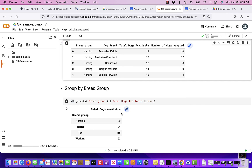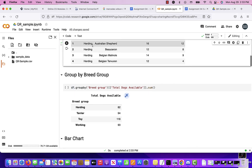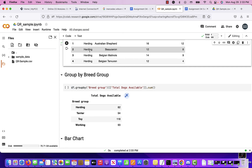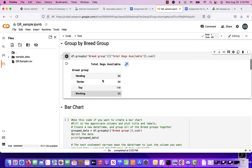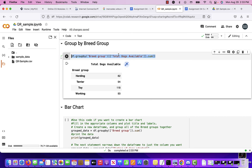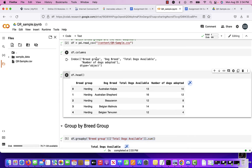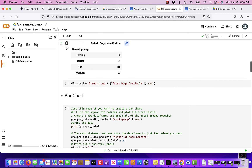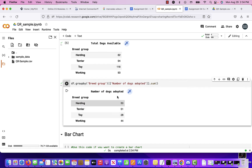I go on to do some code — I group by breed group, then use total dogs available dot sum. It's going to group all the breed groups together. For example, herding has 82 dogs, terrier has 94 dogs, and so on. You can also copy that cell, add a new code cell, and change 'total dogs available' to 'number of dogs adopted' to get the sum of dogs adopted per group as well.